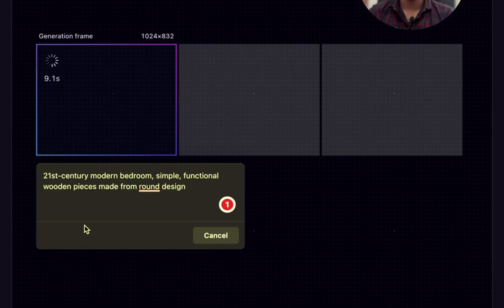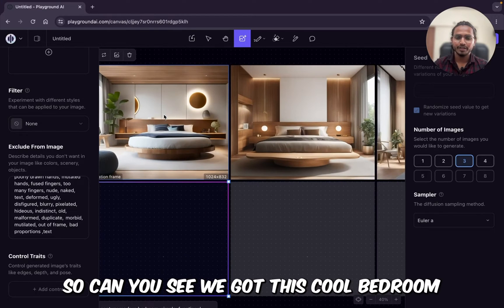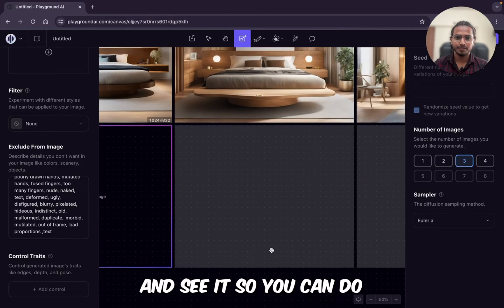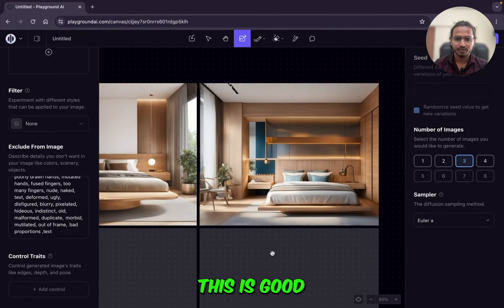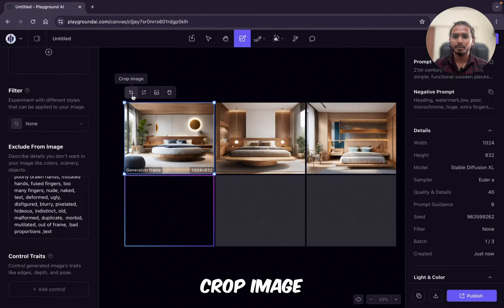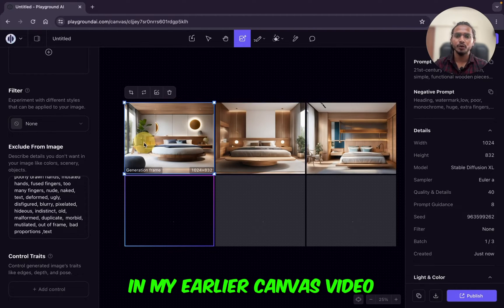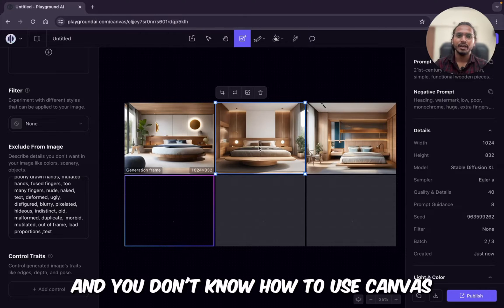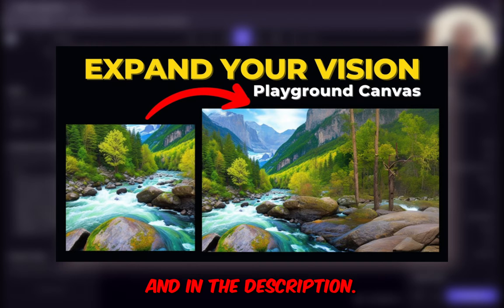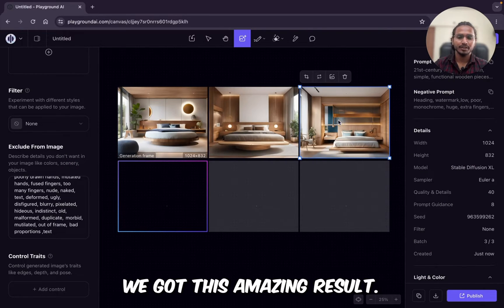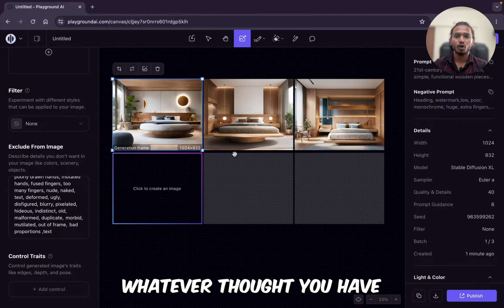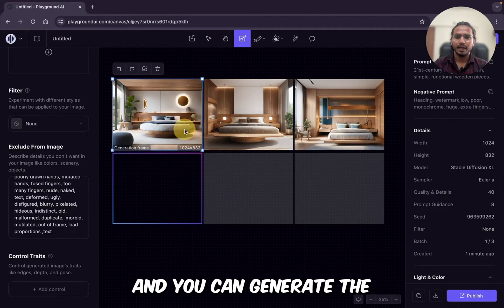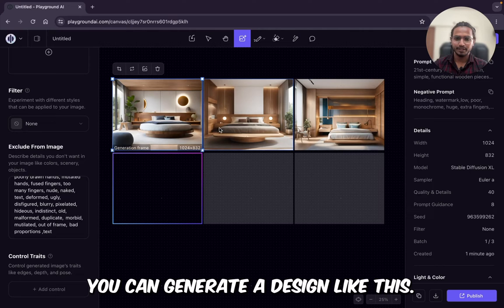21st century modern bedroom, simple functional wooden pieces made from round design. So can you see we got this cool bedroom. This is really good. If you want to zoom it and see it so you can do. This is good. Here are the different options: crop image, image to image, remove background and delete, which I have already explained in my earlier canvas video. So if you are not aware about the canvas and you don't know how to use canvas, you can watch my canvas video. I'll provide the link in the i button and in the description. So without any filter, we got this amazing result. So likewise, whatever thought you have for your bedroom or for your any interior, you can just write it down and you can generate image like this. You can generate a design like this.